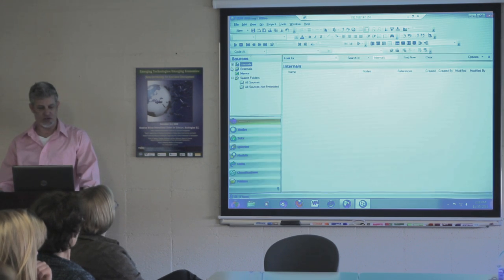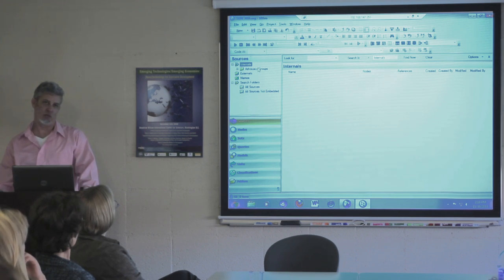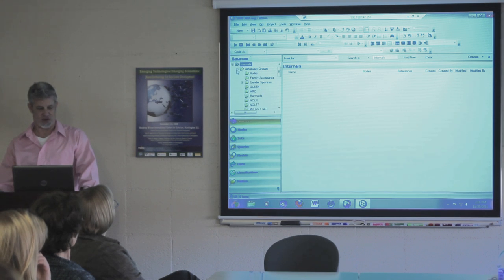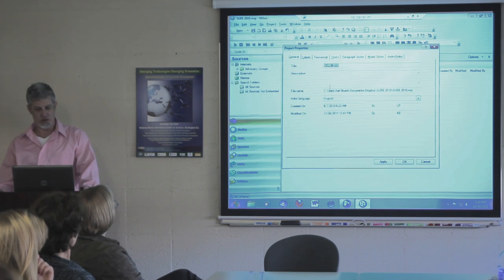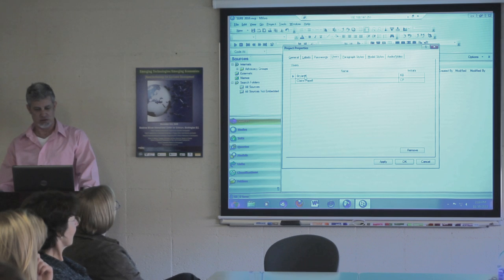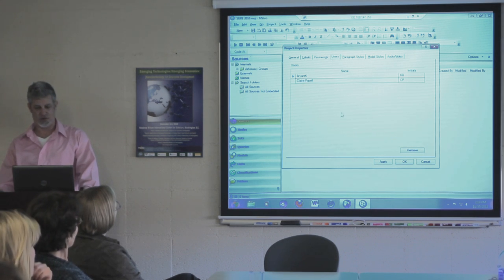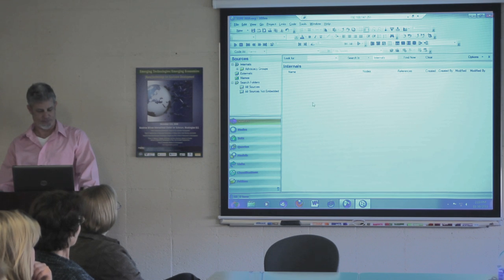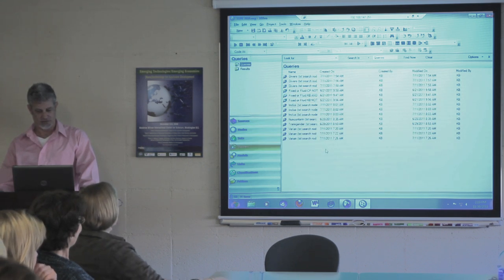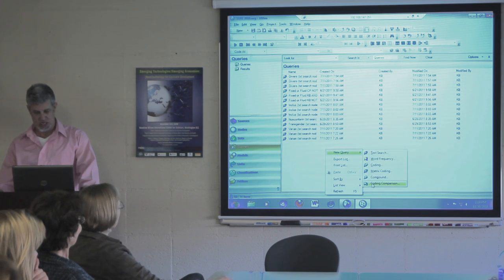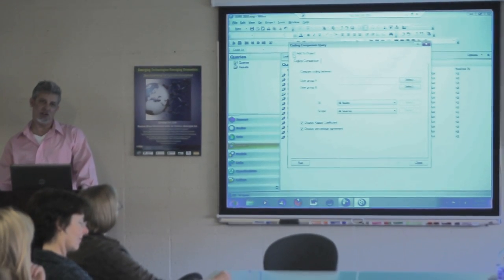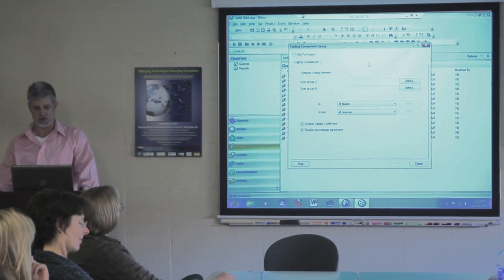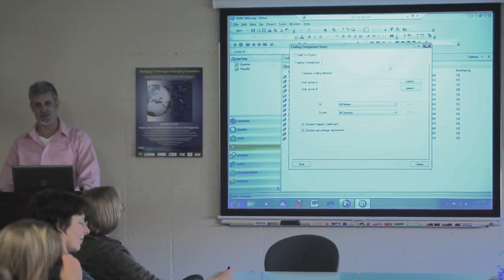This is a project where we coded advocacy group websites for parents of transgender and gender-variant kids. The users are me and Claire, the student I worked with — we're the only ones in there. So let's go to queries and do a coding comparison query. We could add this to the project to save the query criteria so you don't have to build it over and over again. I'm not going to do that right now.